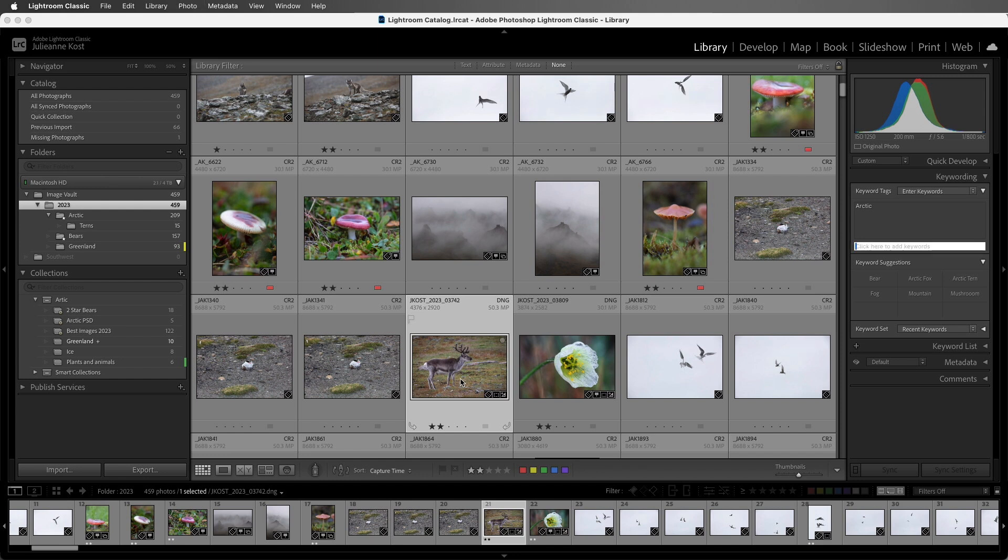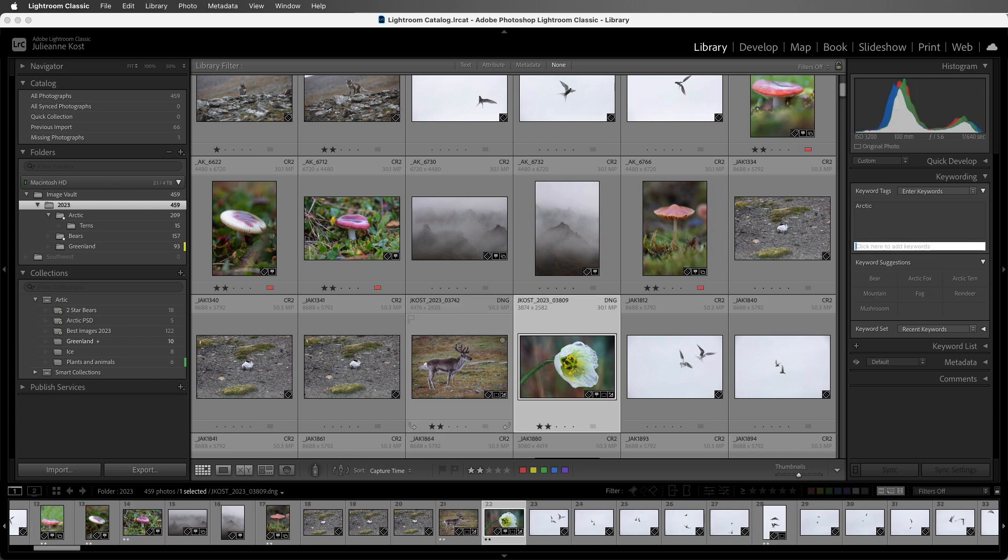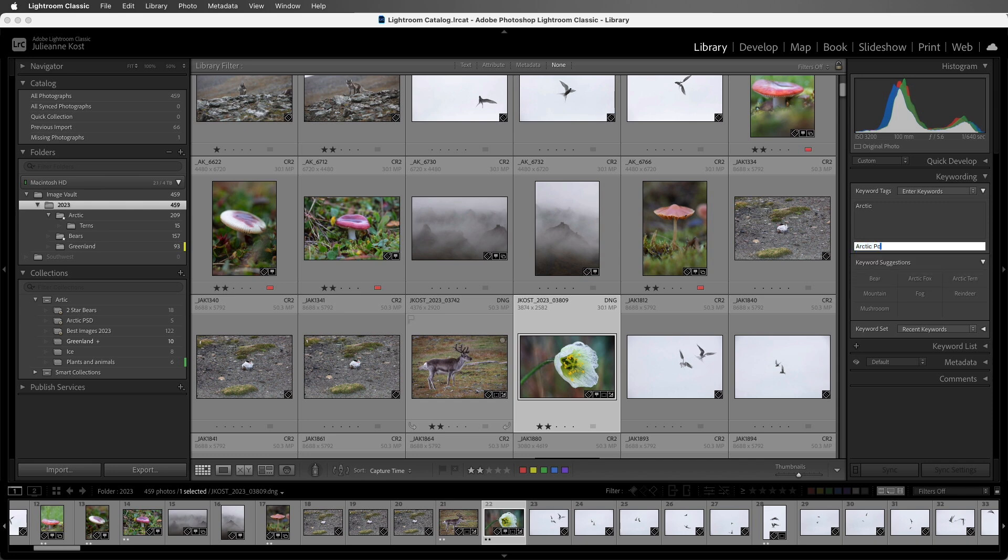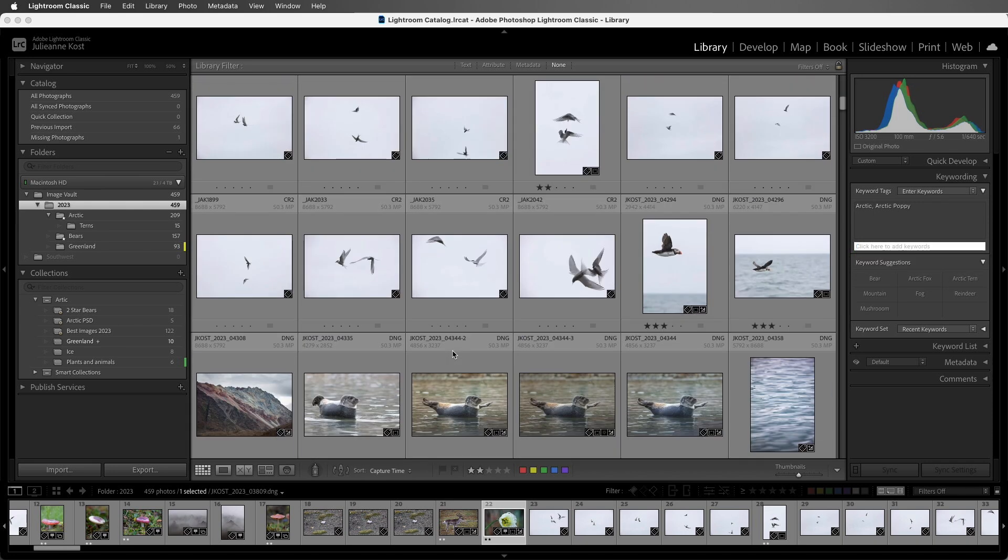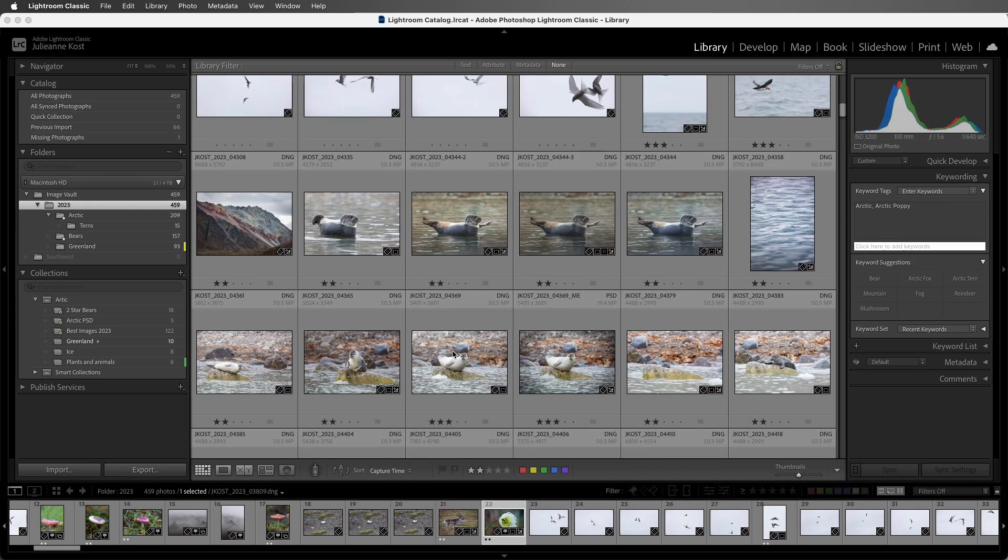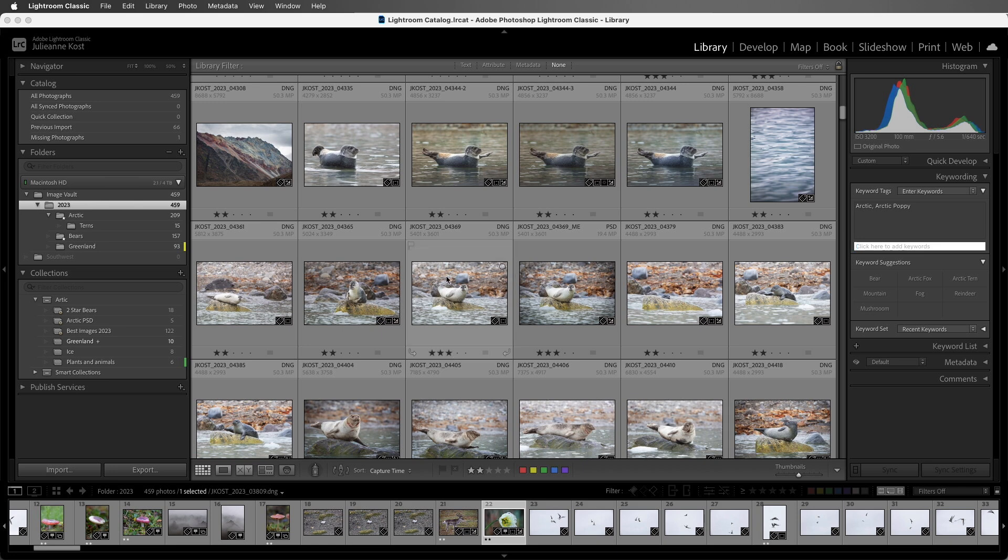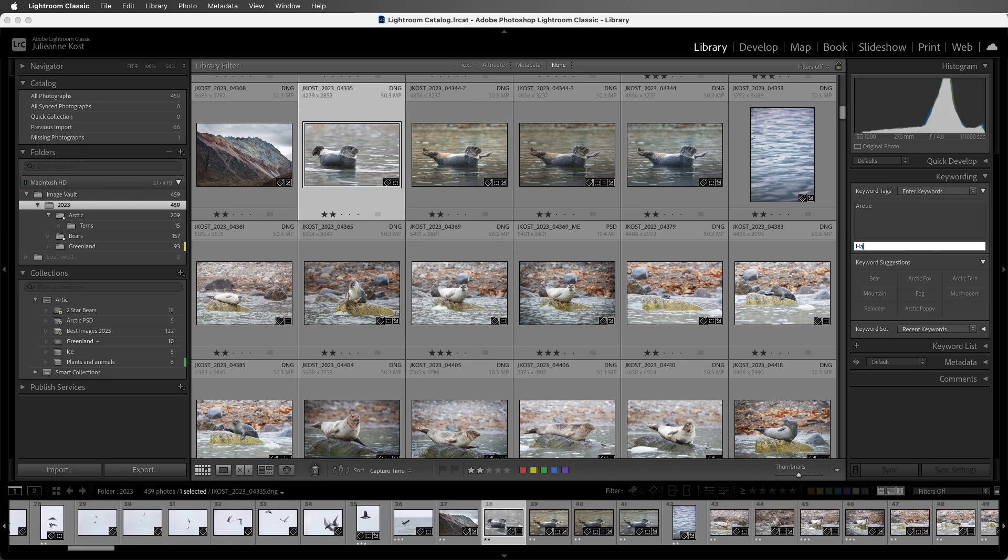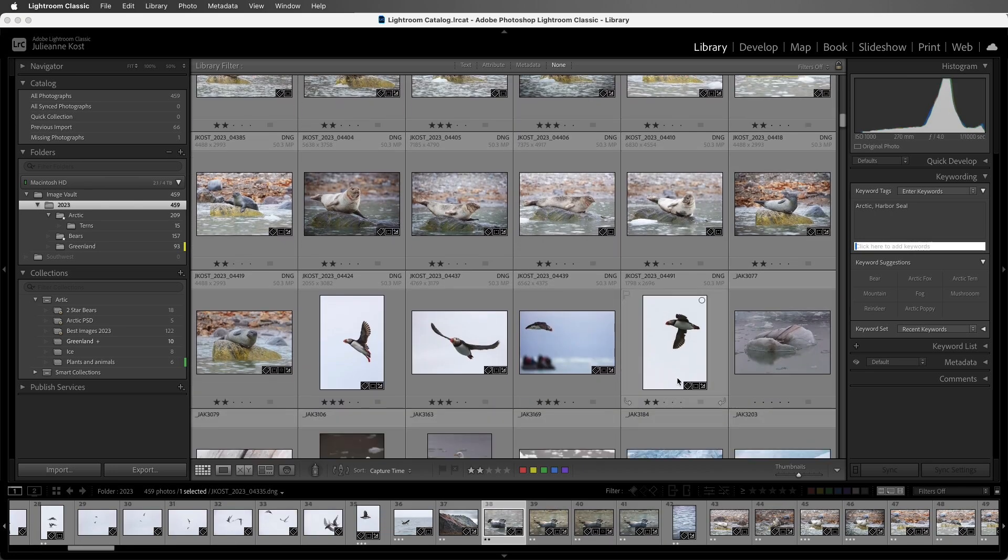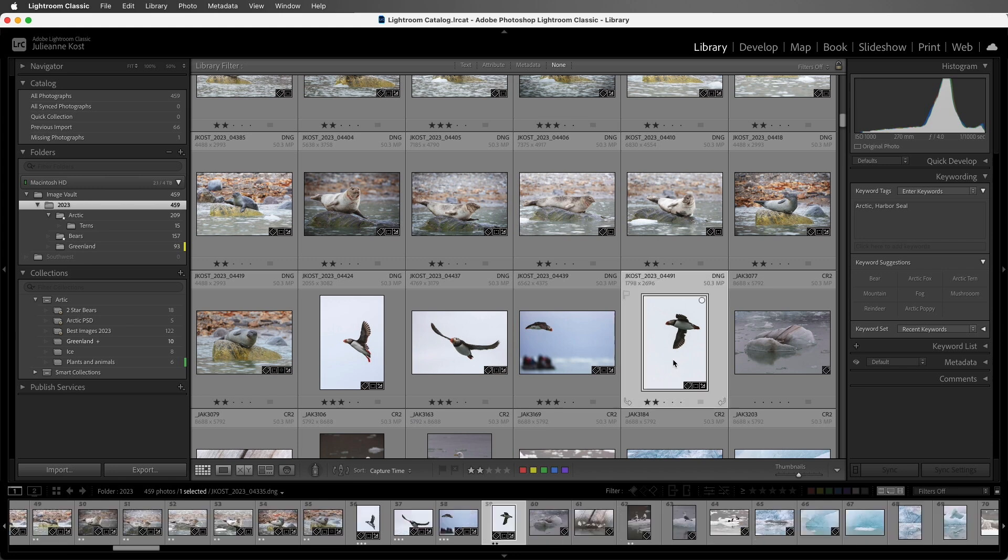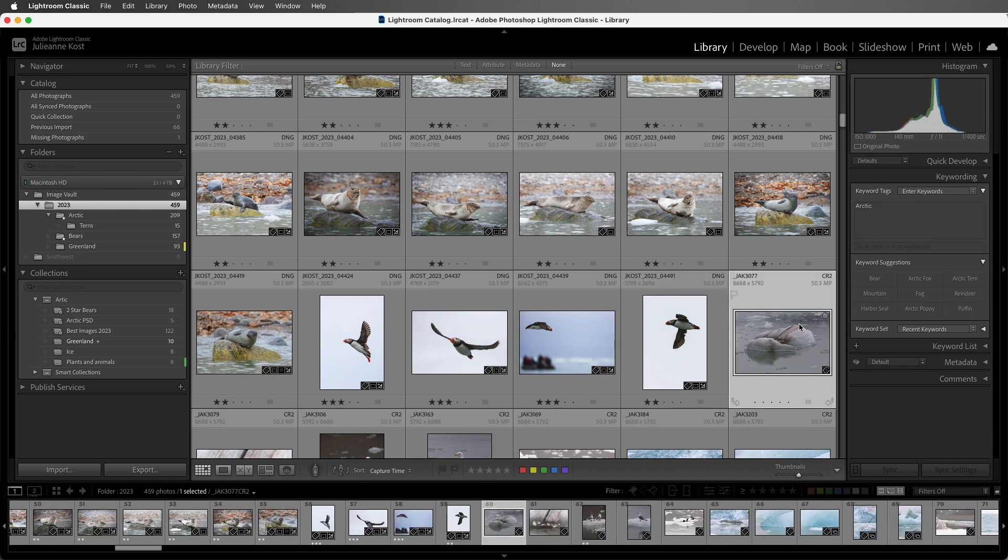I'll use Command-K, type in Reindeer, use Command-Right Arrow to move to the next image, and type in Arctic Poppy, and then scroll down just to add a few additional keywords. Here I have a Harbor Seal, and here we have a Puffin.